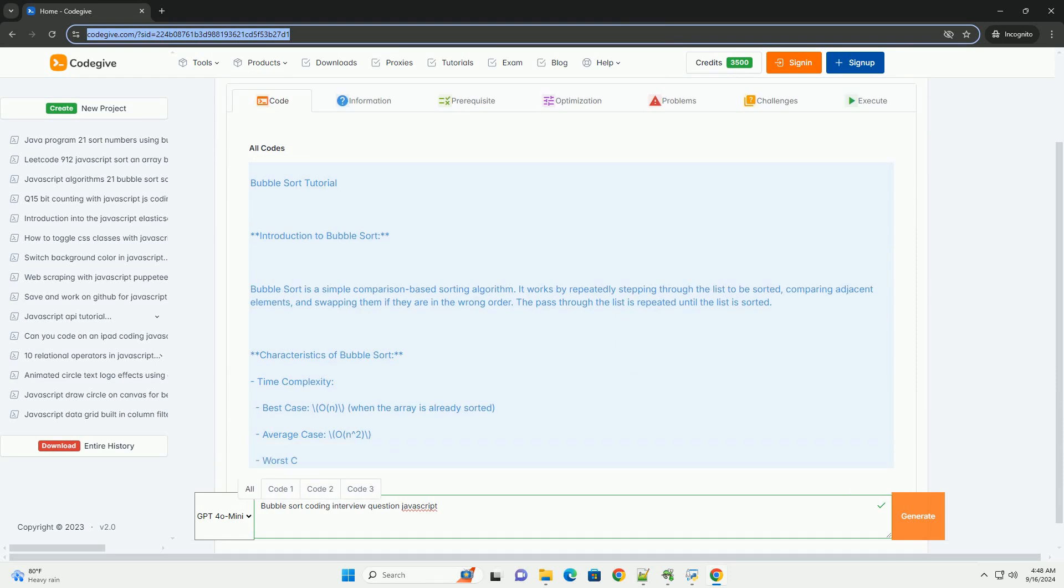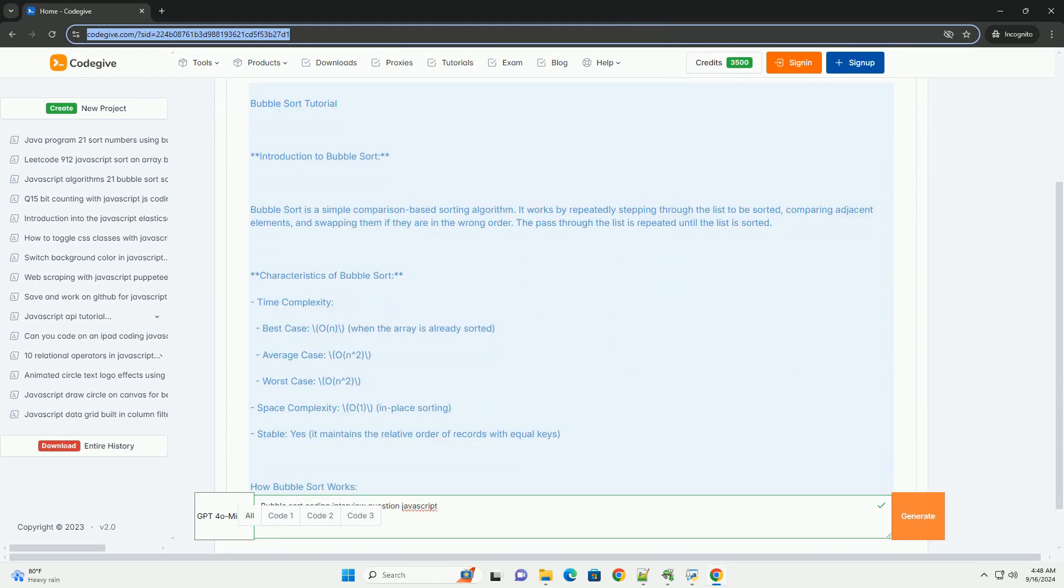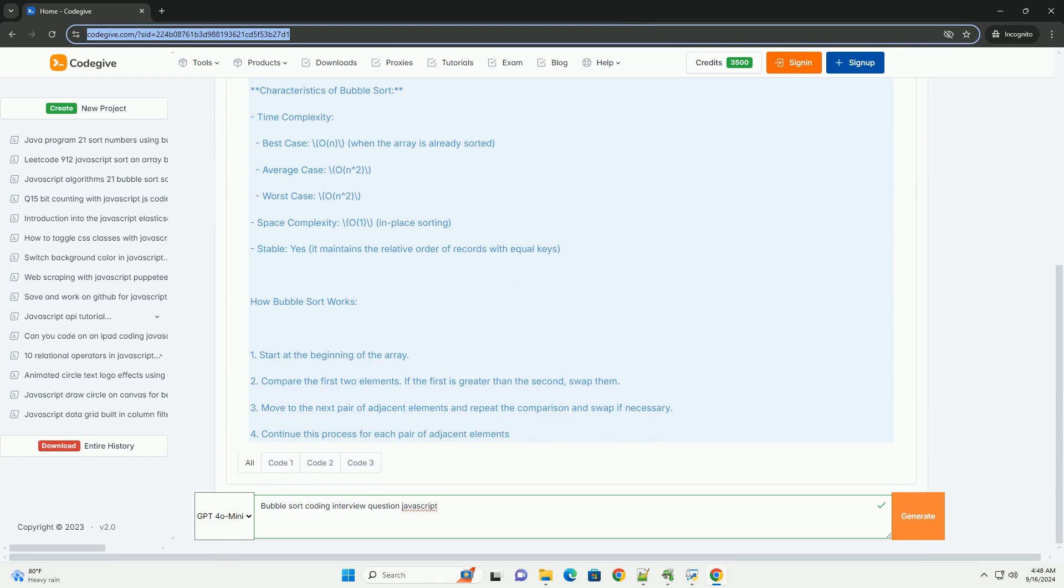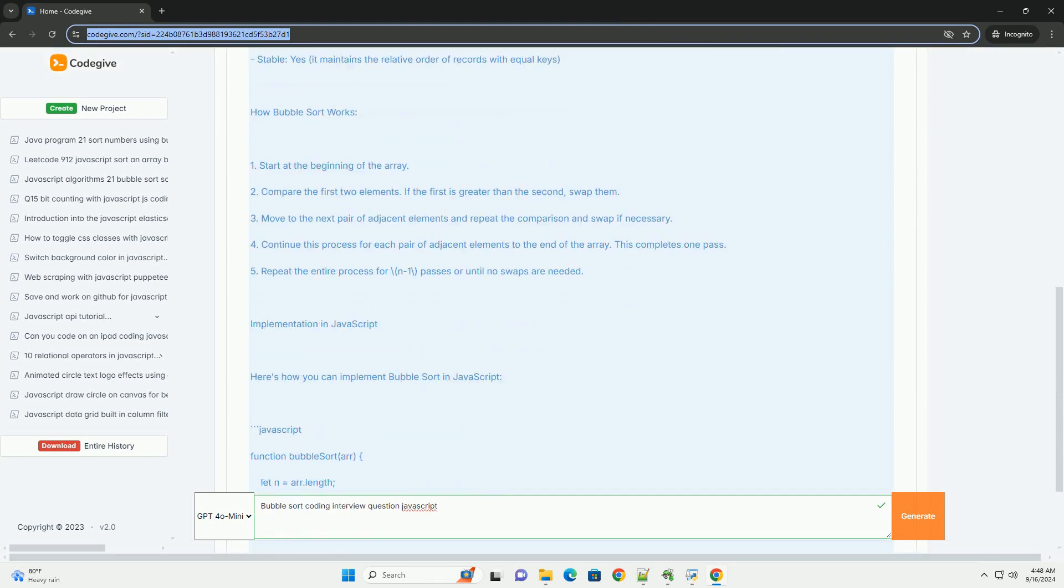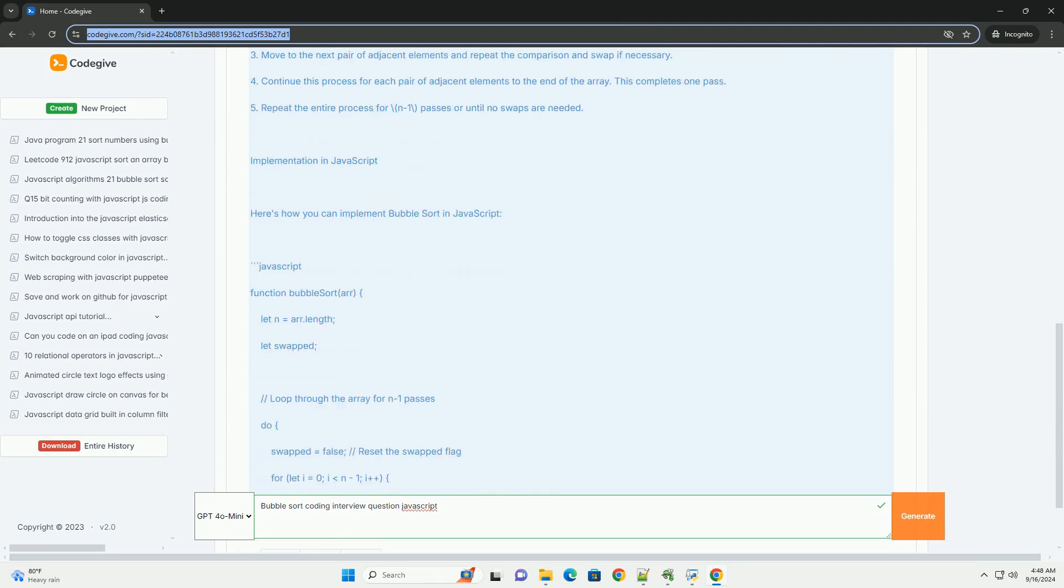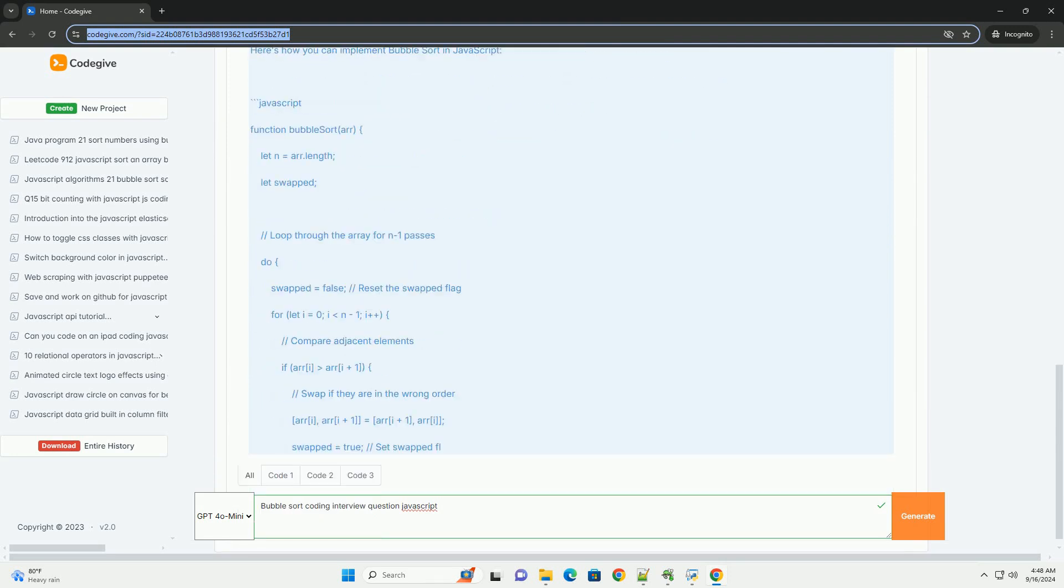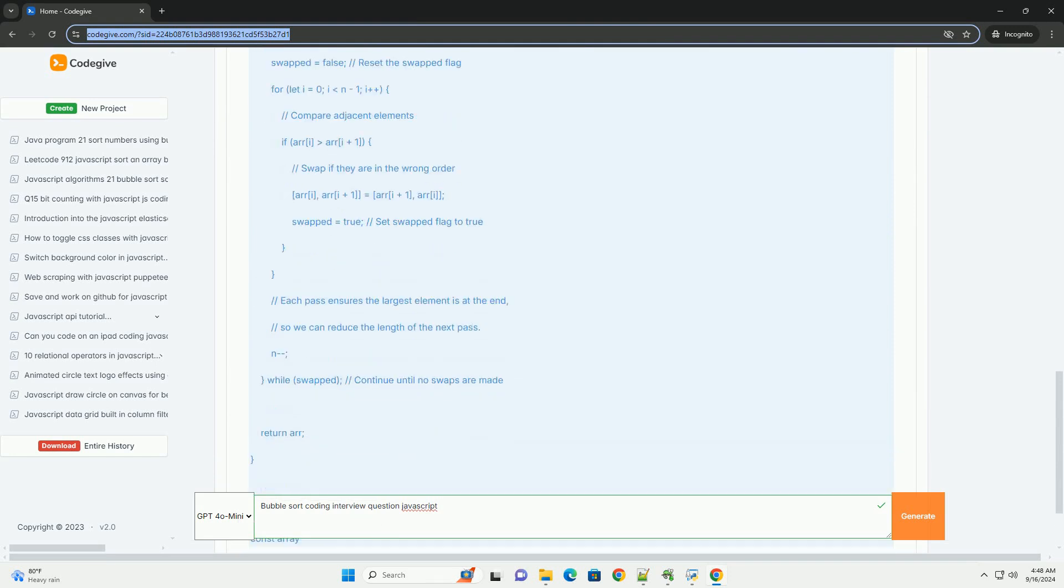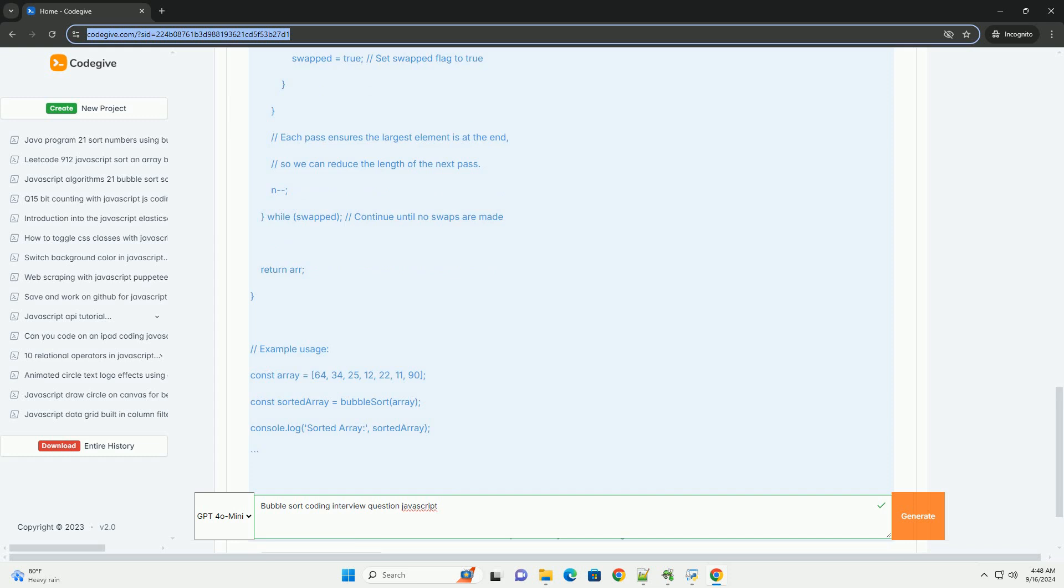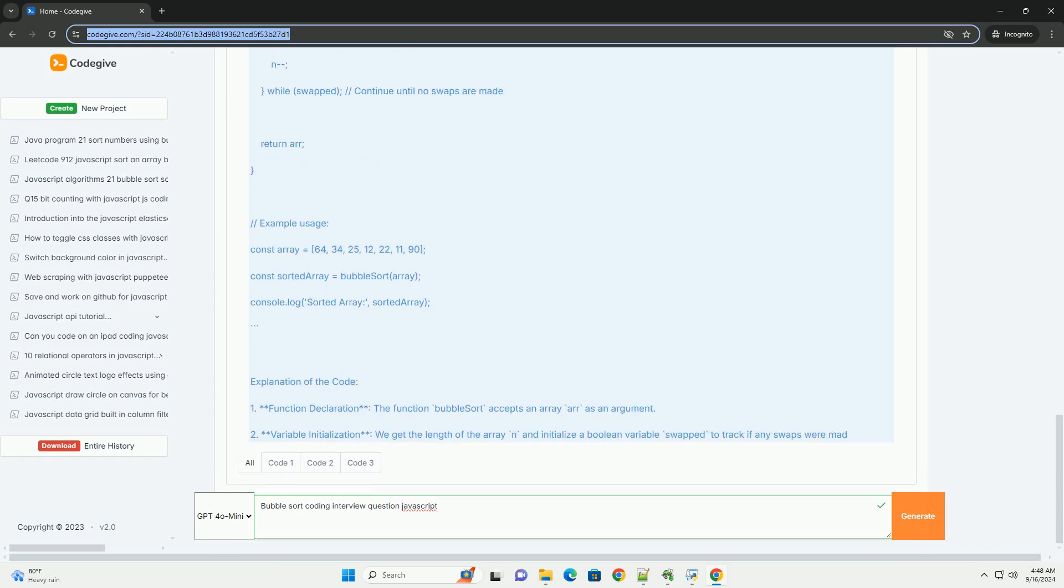Bubble sort is a simple yet fundamental sorting algorithm commonly discussed in coding interviews. It operates by repeatedly stepping through a list, comparing adjacent elements, and swapping them if they're in the wrong order. This process is repeated until no more swaps are needed, indicating that the list is sorted.